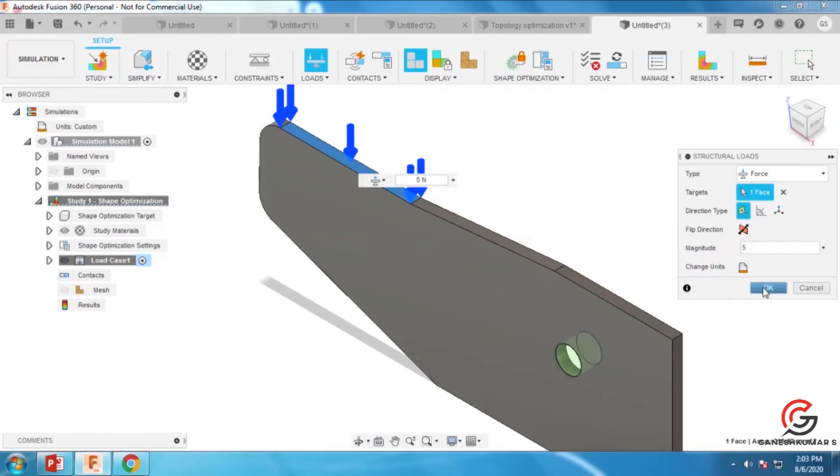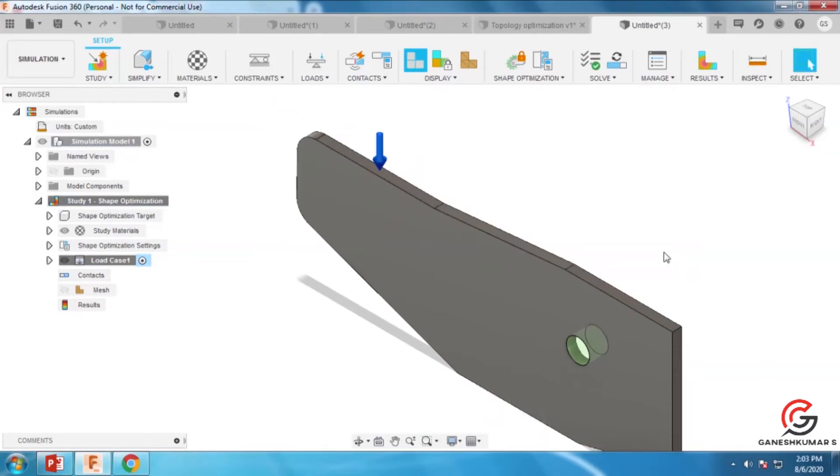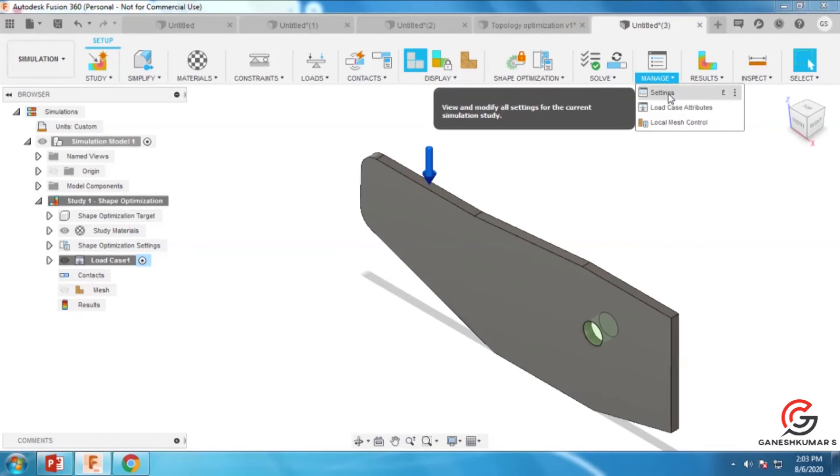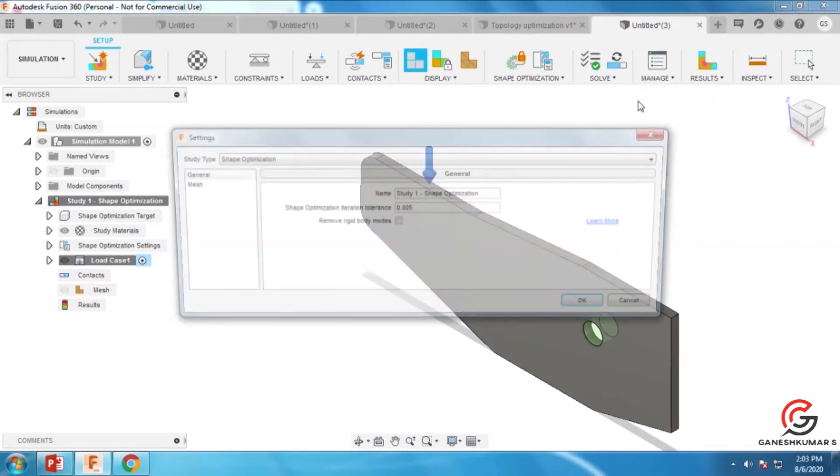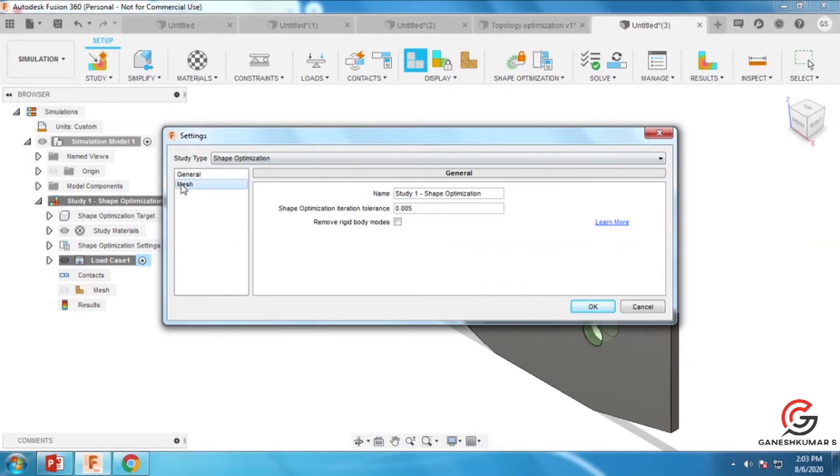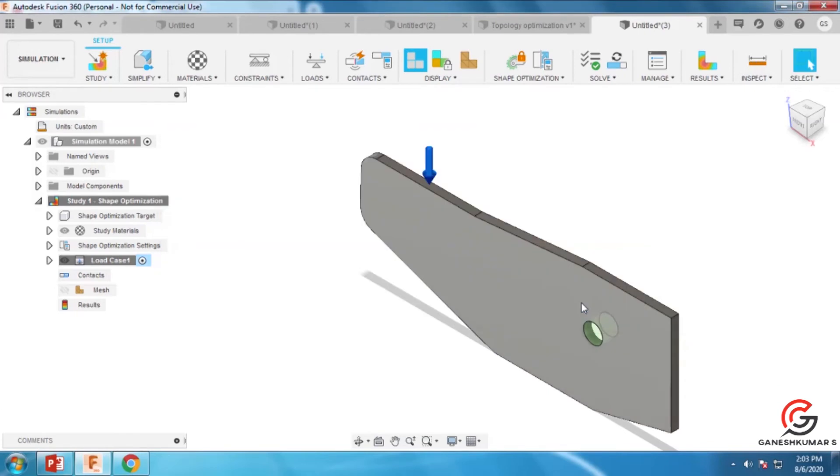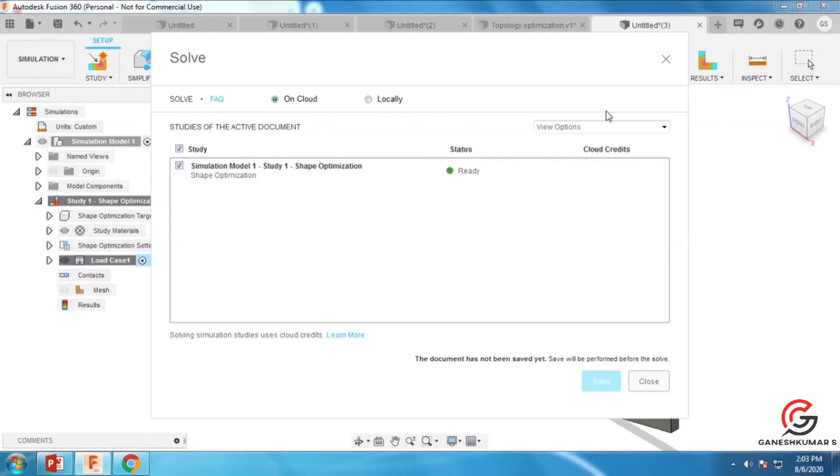Go to the settings in the menu, then you can select the mesh. Now it's ready to solve.